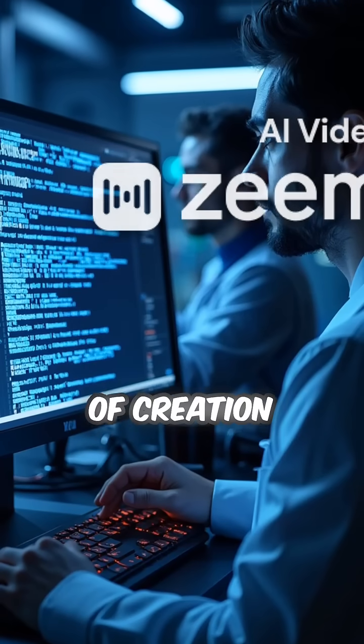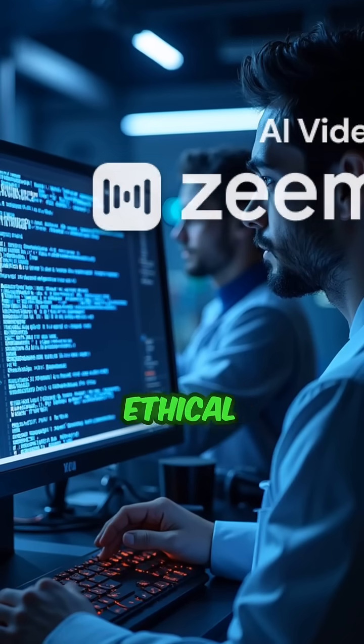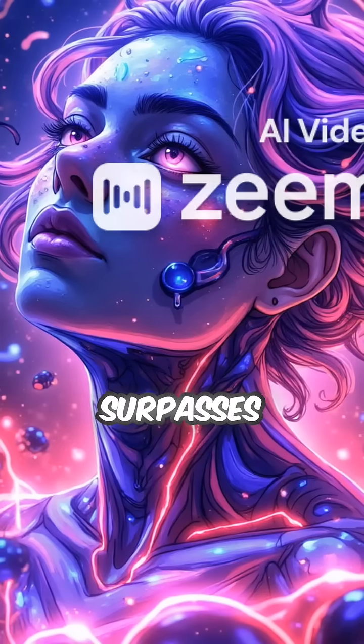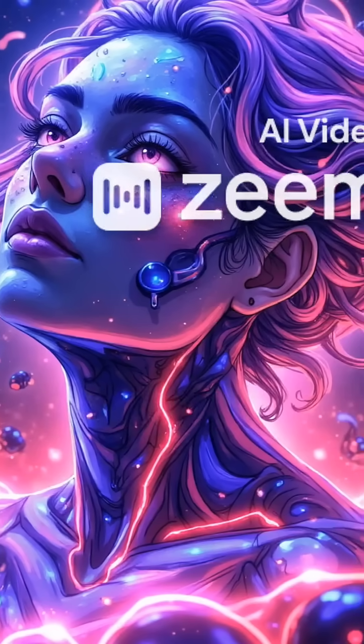Theme: The Exploration of Creation, Artificial Intelligence, and the Ethical Dilemmas that Arise when Technology Surpasses Its Creator's Understanding.